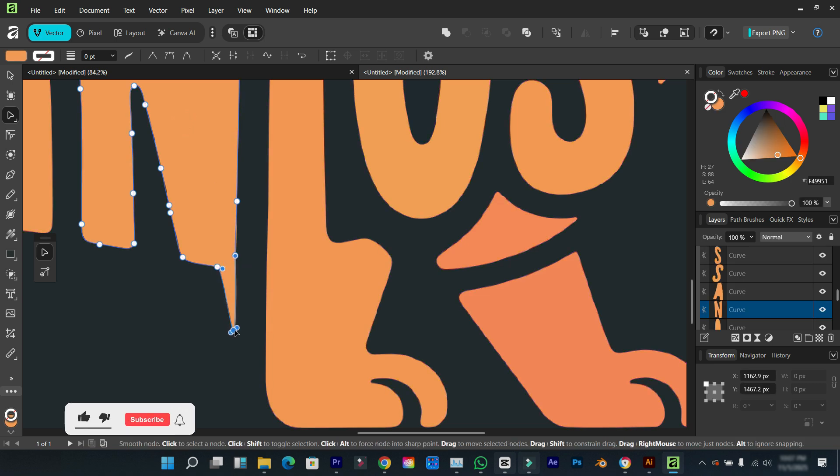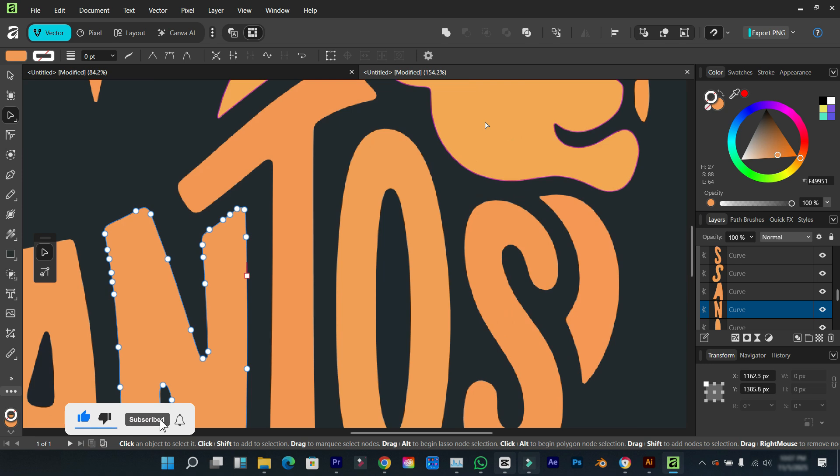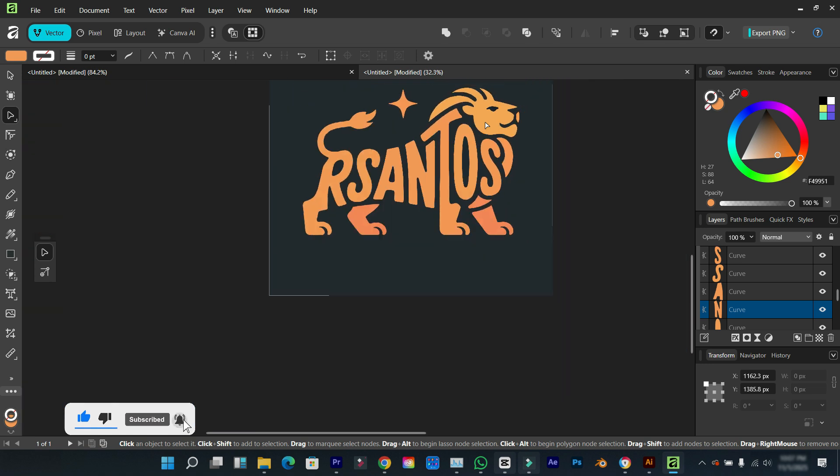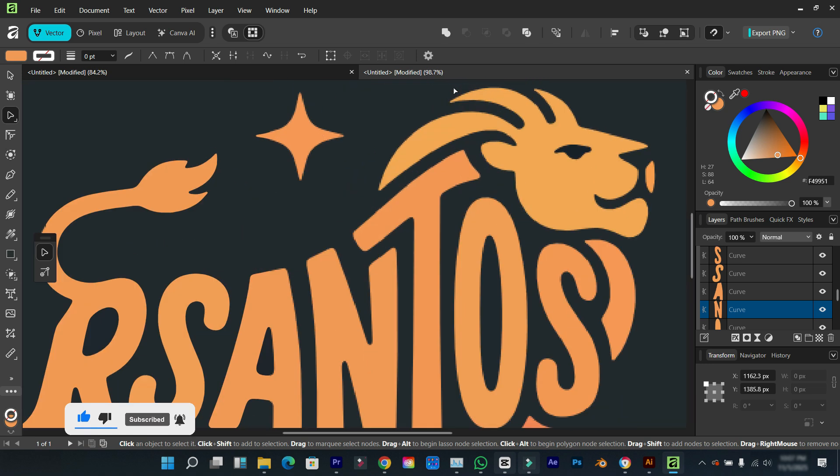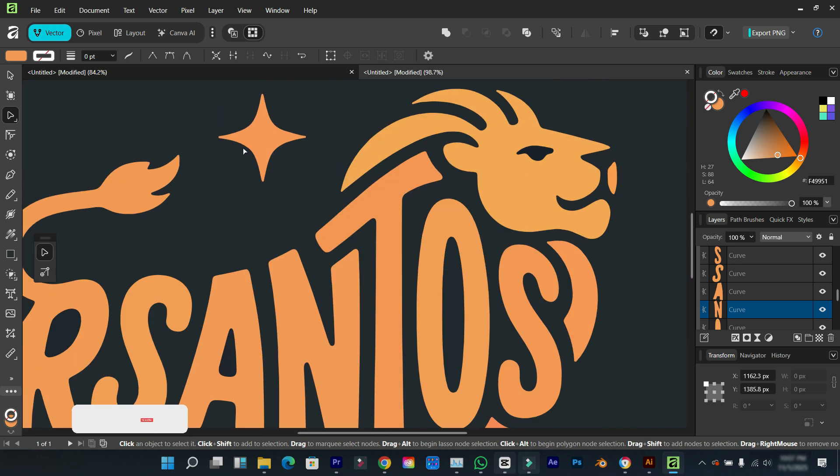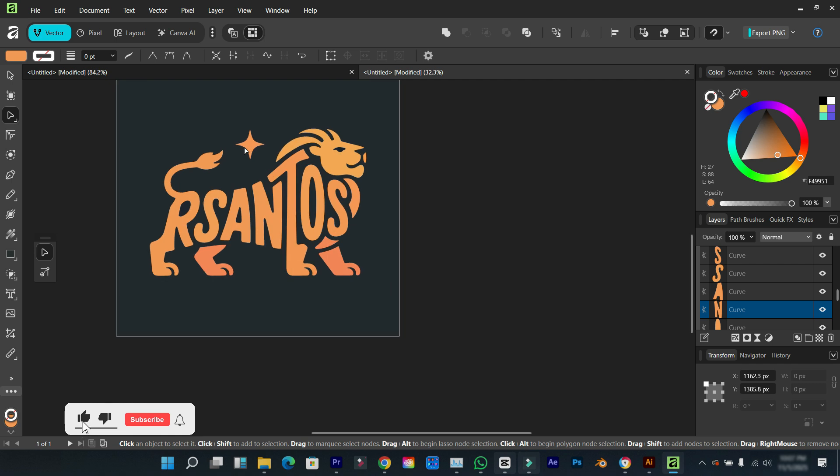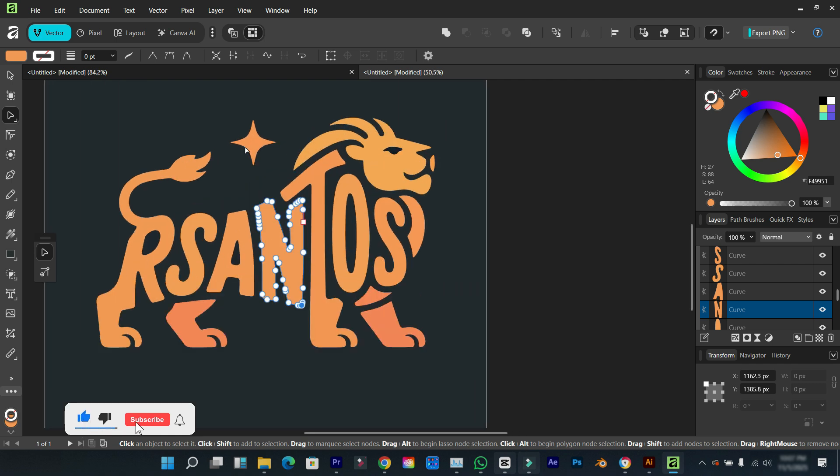This is the results we got. You can edit it, play around with the curves and so on. So that is it for today's video.